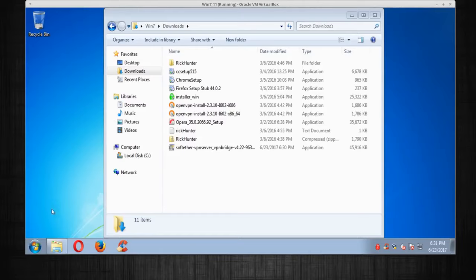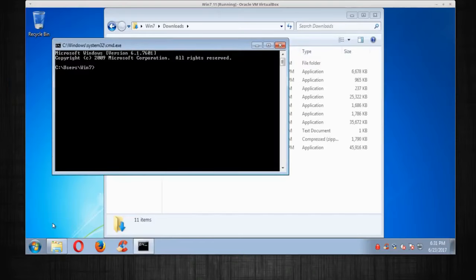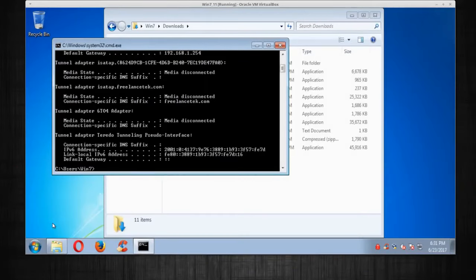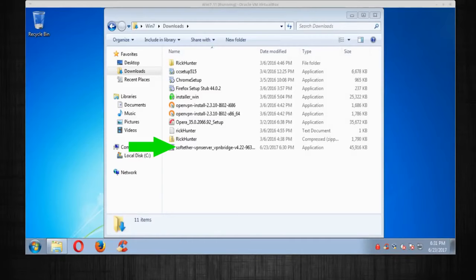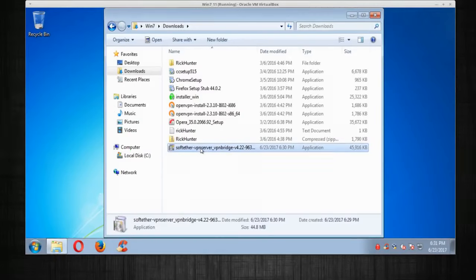Before we go too far, we need to get the IP of this computer. Let's open the command prompt — Start, CMD — then run ipconfig. My IP address ends in 130, so 192.168.1.130 is going to be the server. Now I'm ready to execute the installer, so I'll just double-click on it.